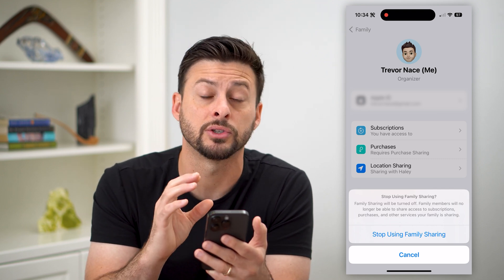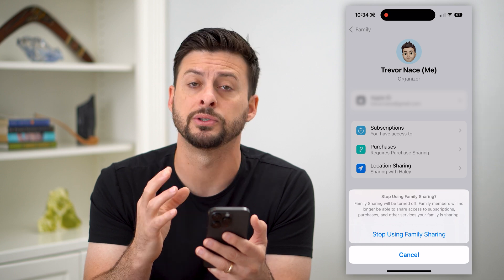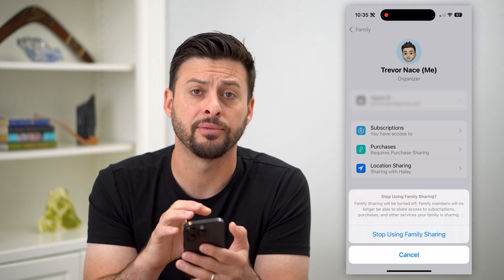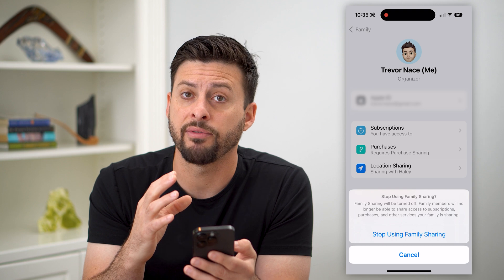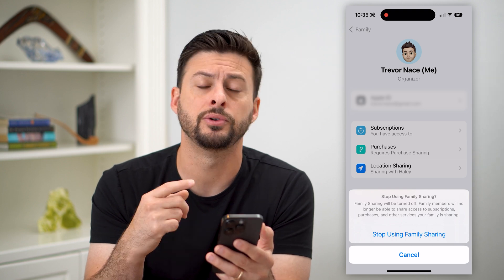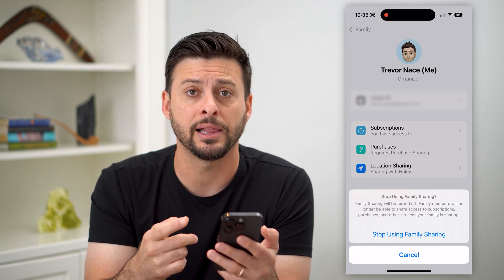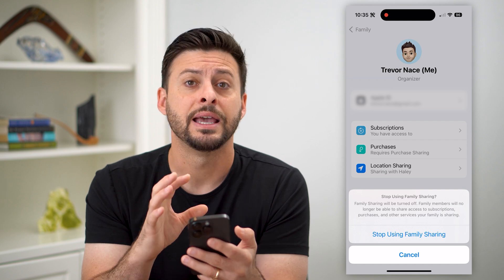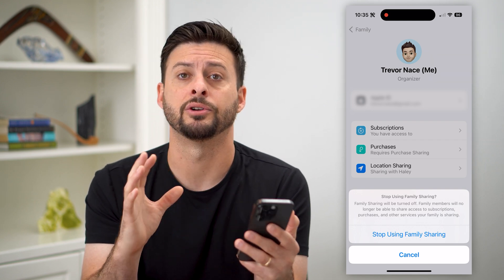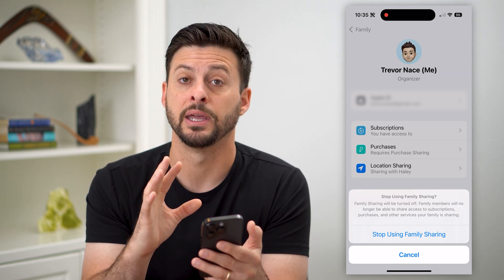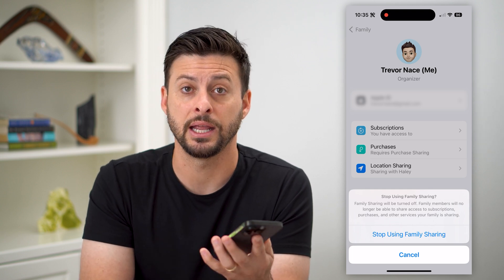Basically, turning this off will remove any subscriptions or services that I'm paying for and sharing with the entire family. So if you have Apple News, Apple TV+, maybe your iCloud — any of those — it will turn off that sharing. Each person will have to buy it separately and independently.